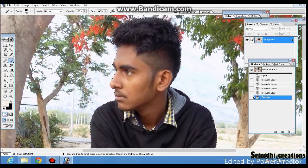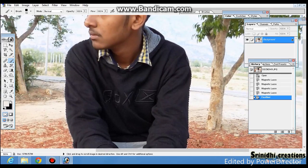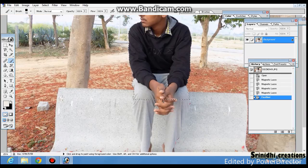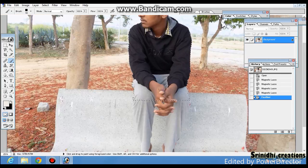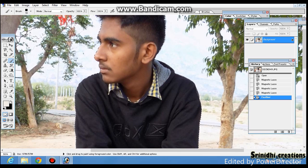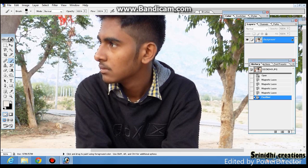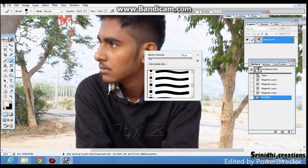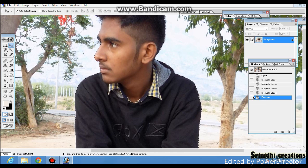Hi friends, welcome back. This is a short video tutorial. Your photo on Photoshop will make a pixel effect. So this is a technical image, I will show how to do that.